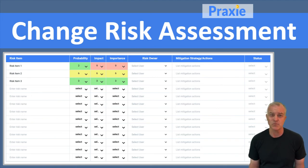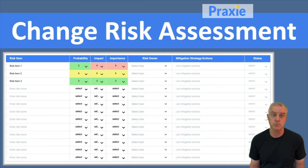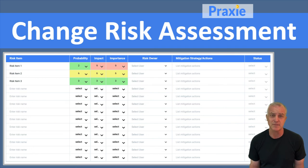By doing that, you can get a relative sense of which risks are most important to really manage, and that could have the biggest impact on the success of your project. So you can really track those risks and make sure they're not going to unfold, or you mitigate them before they do.